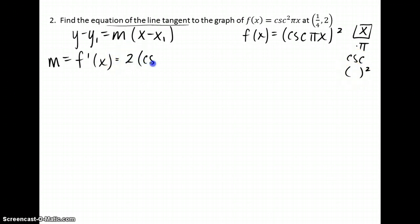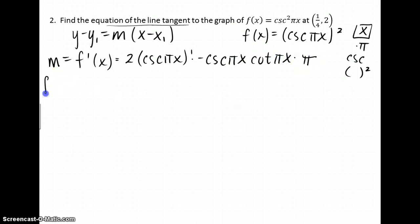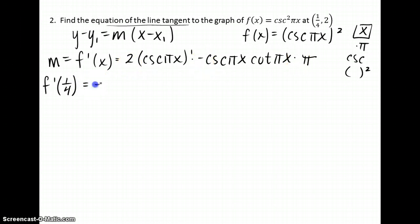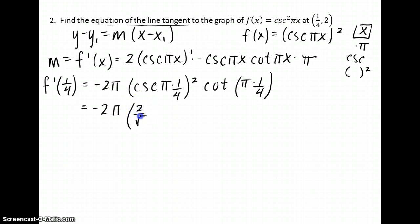For the derivative: 2 times cosecant of pi·x to the first power. The derivative of cosecant is negative cosecant cotangent, and then the derivative of pi times x is pi. Now we need to evaluate the derivative at the x-value given: 2 times negative 1 times pi gives a coefficient of negative 2pi. Then we have cosecant of (pi times 1/4) squared times cotangent of (pi times 1/4). Cosecant is the reciprocal of the sine function; sine of pi over 4 is √2/2, so we're taking the reciprocal of that. Cotangent of pi over 4 is 1.